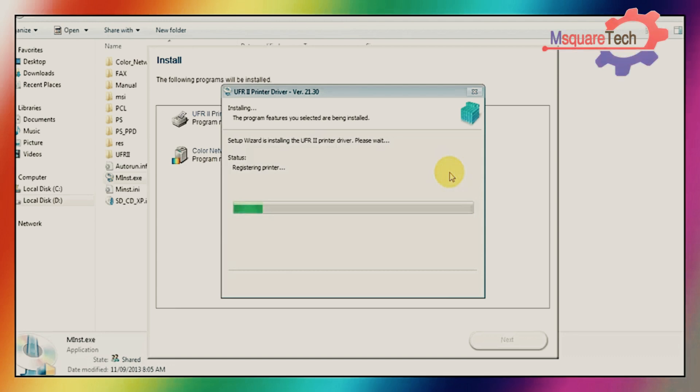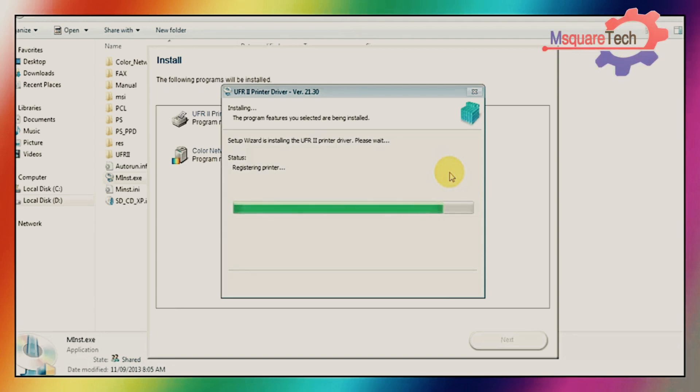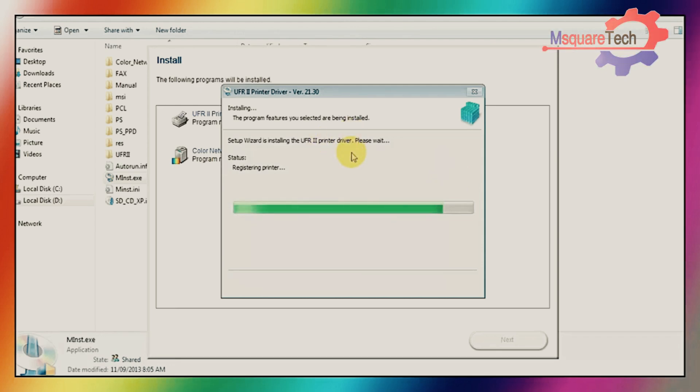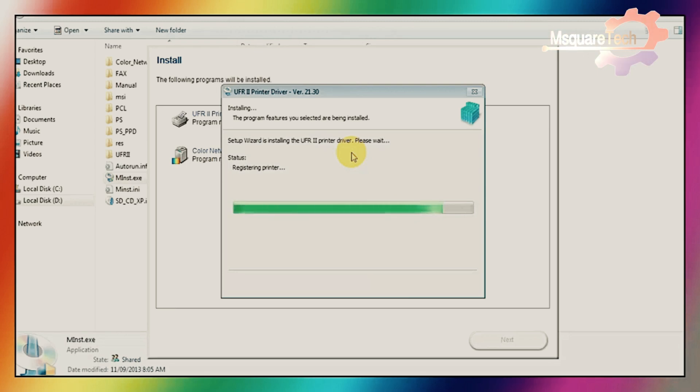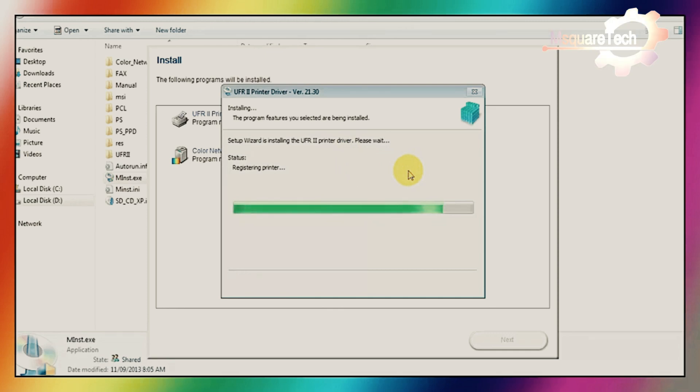This printer driver version is 221.30. Select 21.30 version printer driver from Canon website. Or if you face any kinds of problem getting printer drivers, you can comment on my video. I will give you drive access.